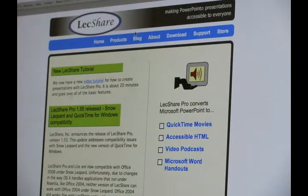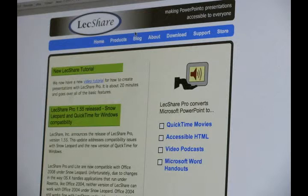Lecture was created for the creation of easy online narrated PowerPoint presentations. Teachers can make digital lectures for their students in easily accessible formats like QuickTime videos and podcasts.